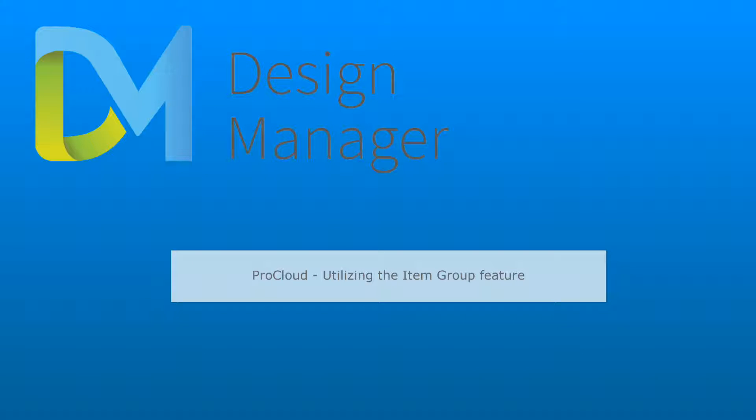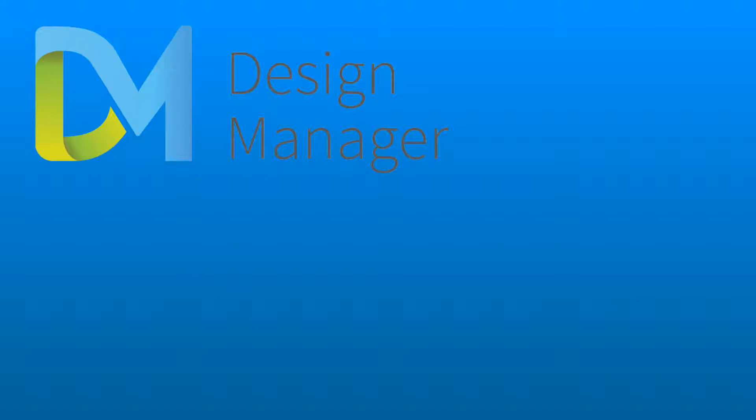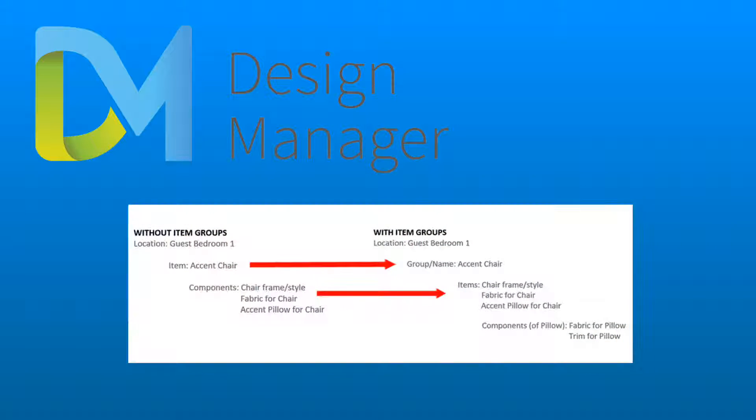This tutorial will guide you through using the Design Manager Pro Groups feature. Groups are used to further organize items within each location.